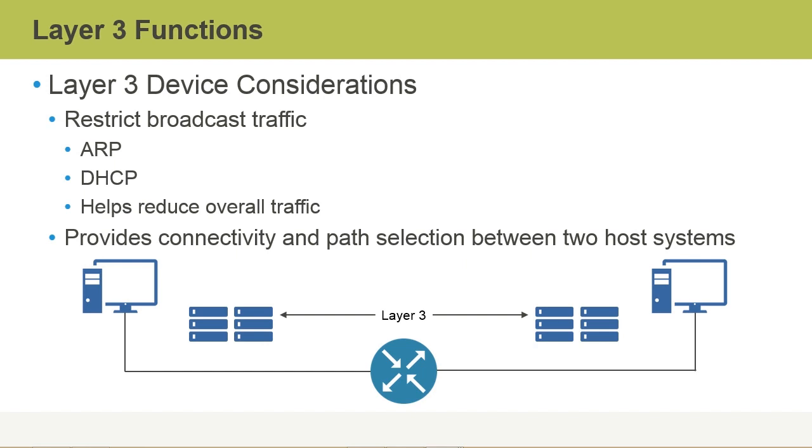The Layer 3 device also provides connectivity between different networks and hosts on those networks as well. So it's a very important device. In this video, we discussed Layer 3 functionality.